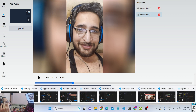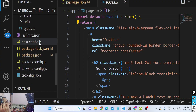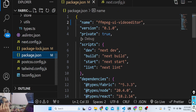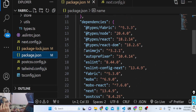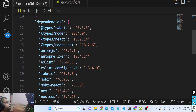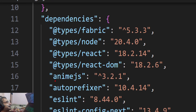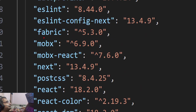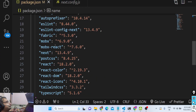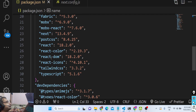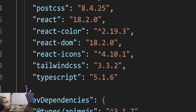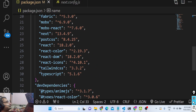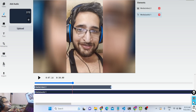Let me show you the project structure. After purchasing the source code you will get this source code — it is developed using Next.js. If I show you the package.json file, we are using these libraries: Anim.js, Fabric.js, and in the background we are using FFmpeg, which is an open source library for video and audio processing. For CSS we are using Tailwind CSS, a very popular framework.